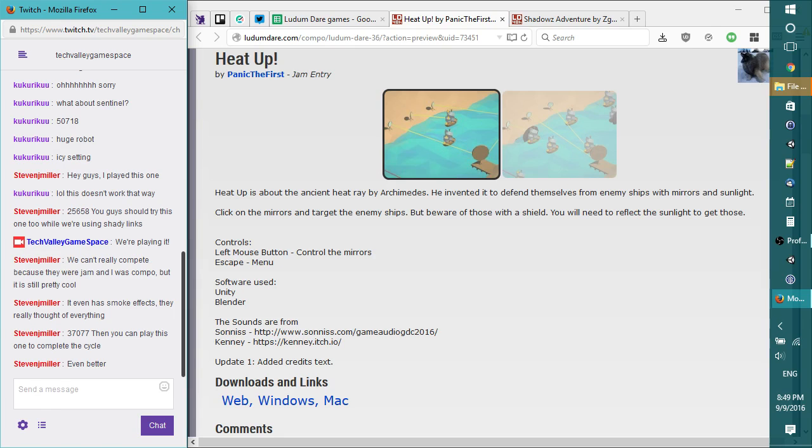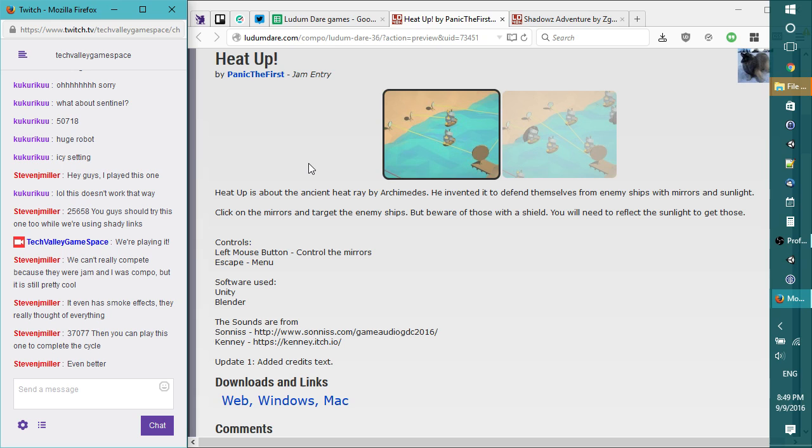So Heat Up by Panic the First, it's a jam entry. Heat Up is about the ancient heat ray by Archimedes. He invented it to defend themselves, the Greeks, from enemy ships with mirrors and sunlight. Really? Click on the mirrors and target the enemy ships, but beware of those with a shield.